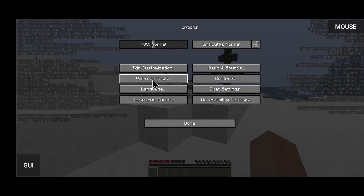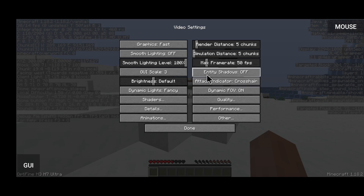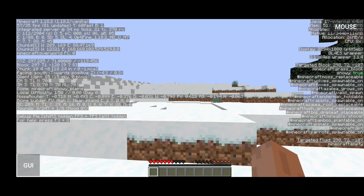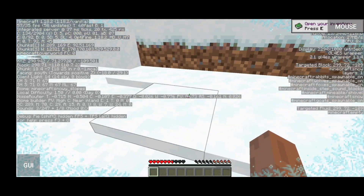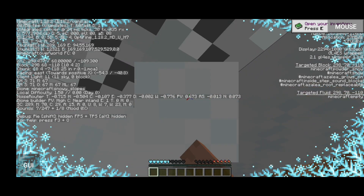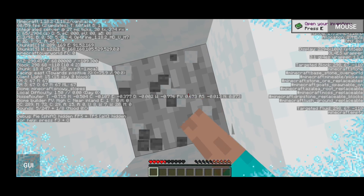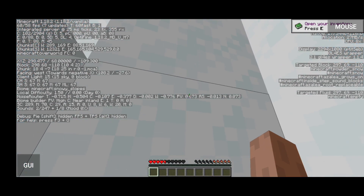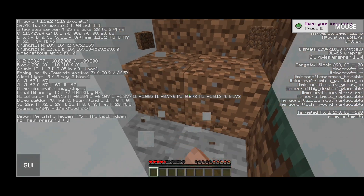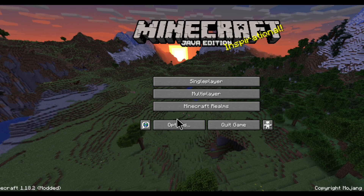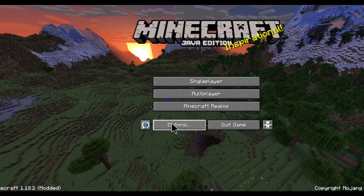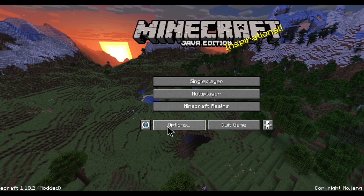If you want to play single player, you can play single player. That is it for today, guys. Let me know in the comments. Like and subscribe — bye bye!